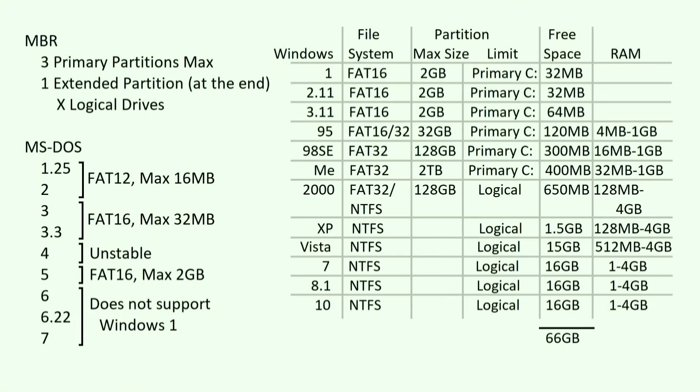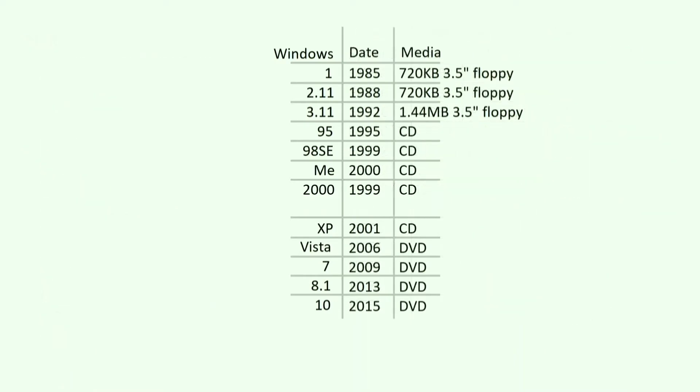There are many factors to consider when selecting a laptop that can run all versions of Windows. This is because Windows 1 was released in 1985, nearly 35 years ago. Hardware expectations were very different back then.